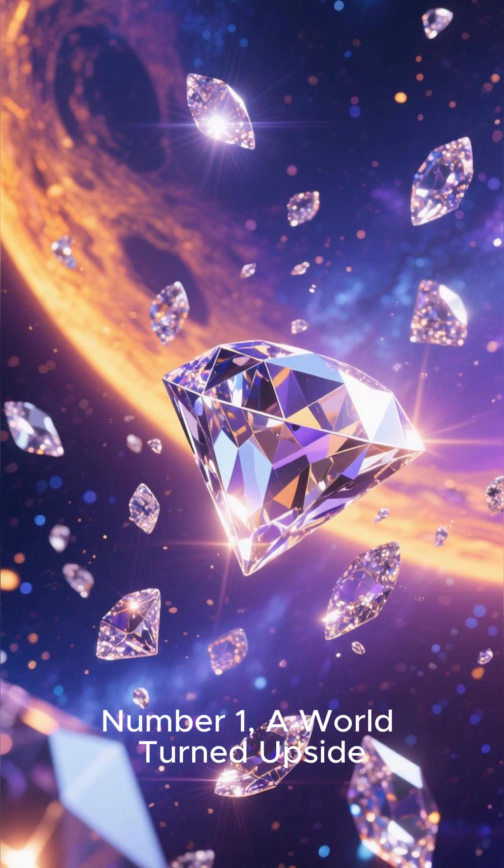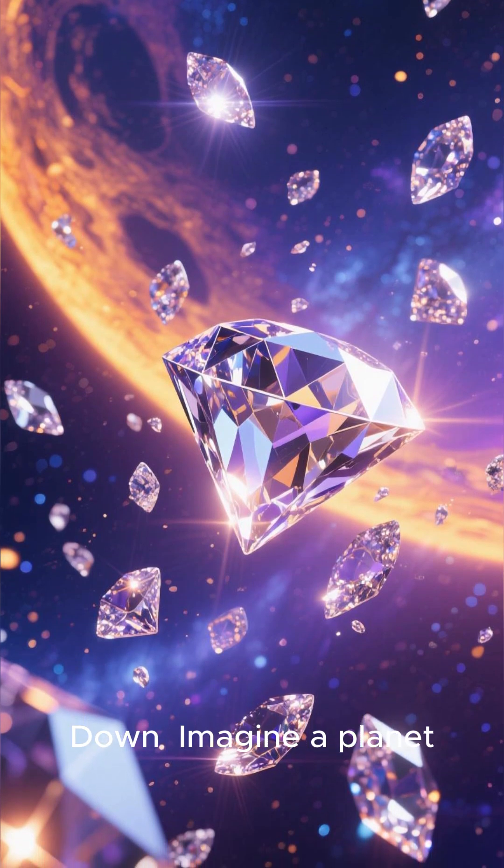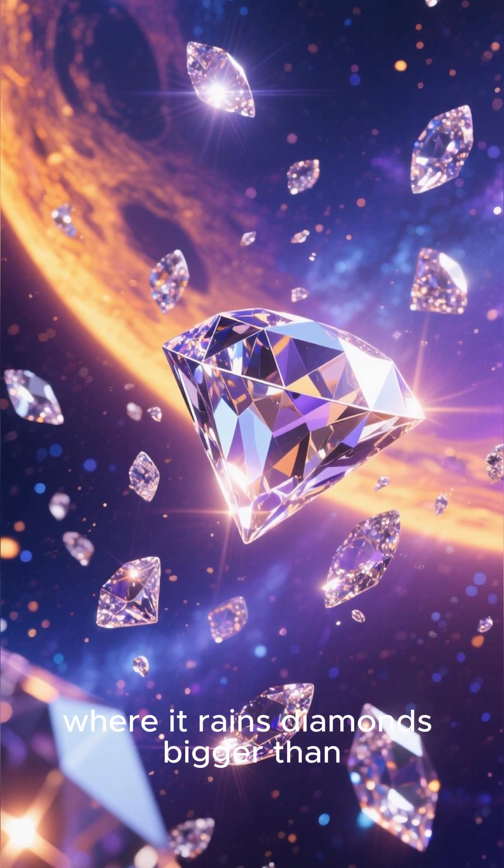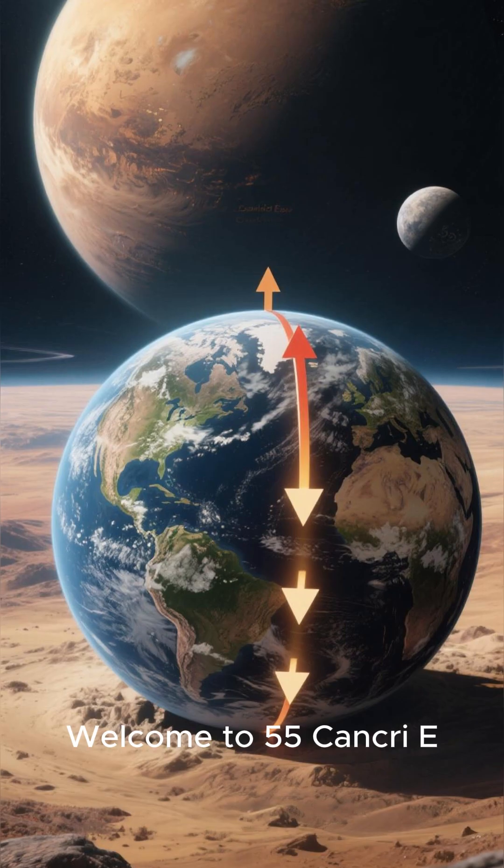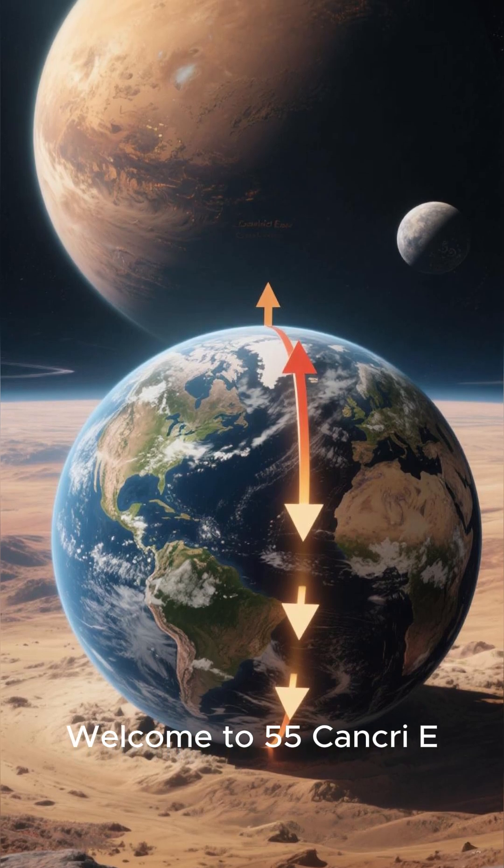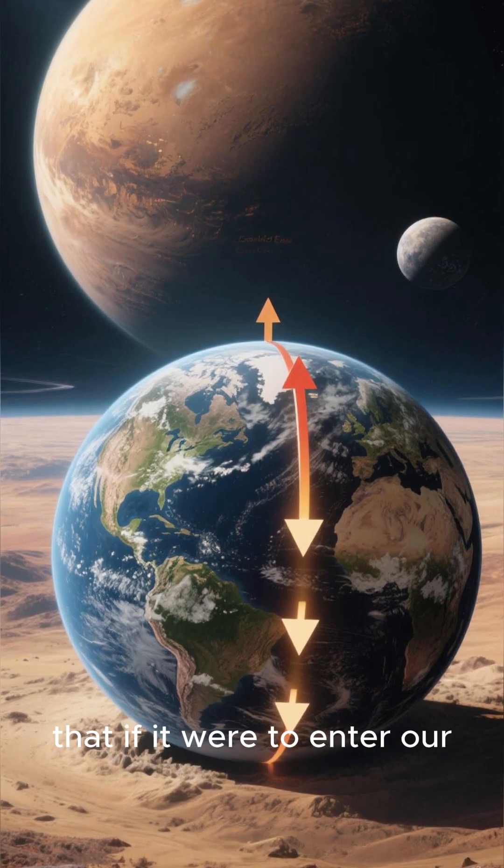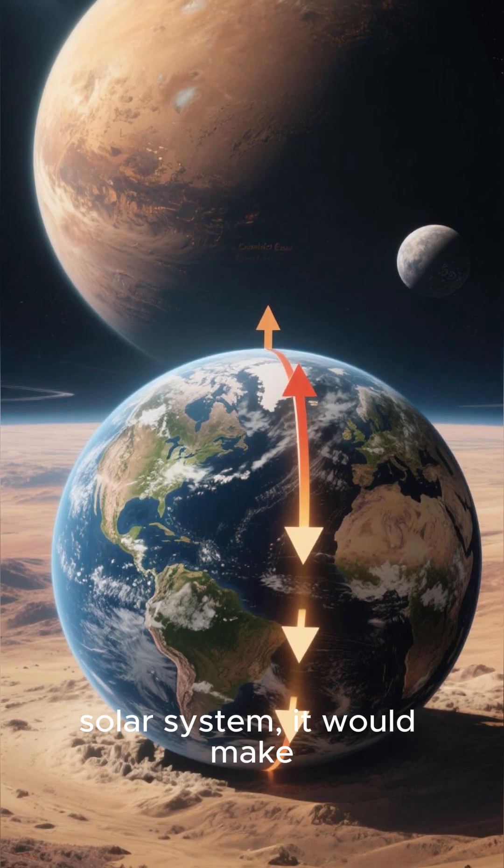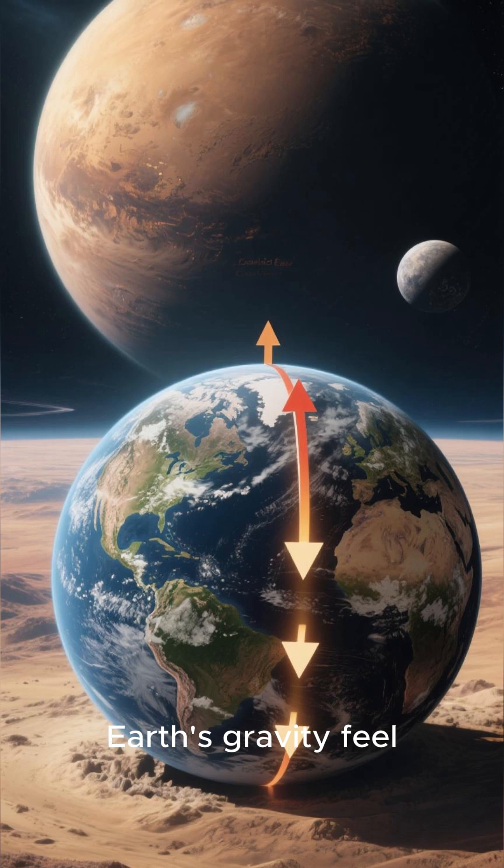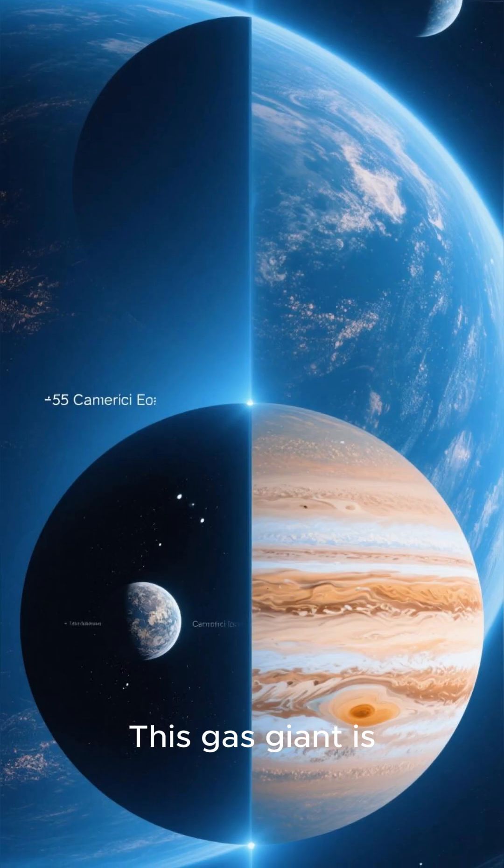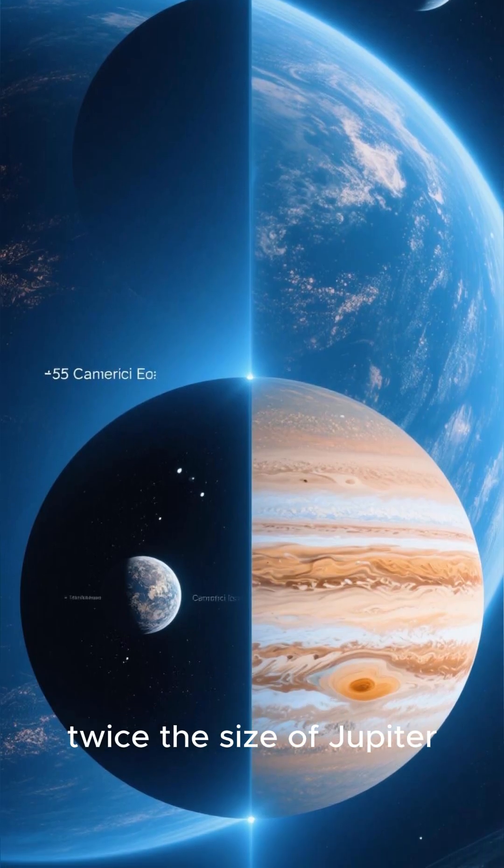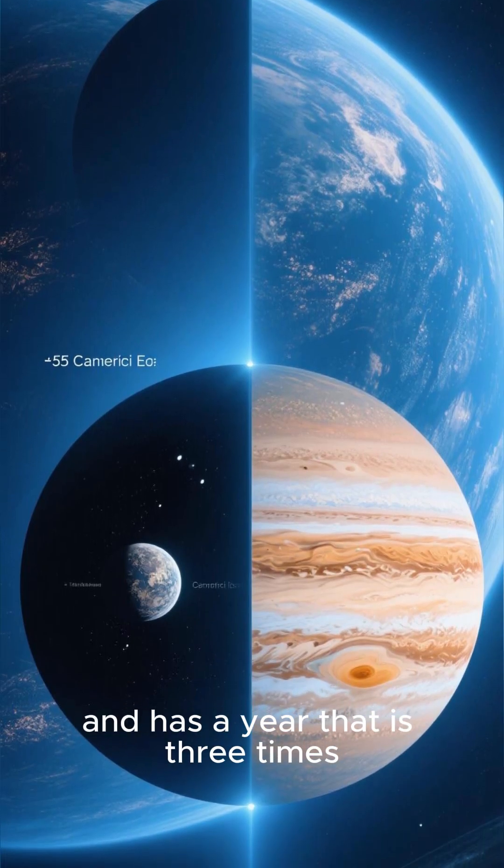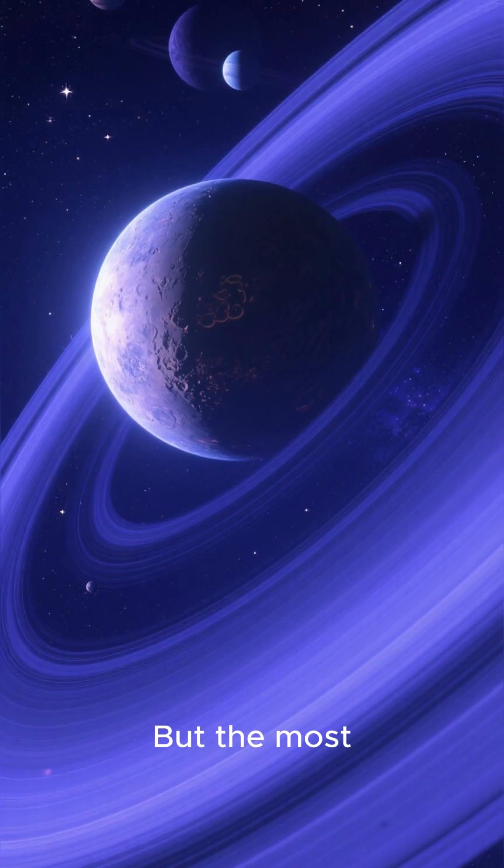Number 1: A World Turned Upside Down. Imagine a planet where it rains diamonds bigger than grizzly bears. Welcome to 55 Cancri e, a planet so massive that if it were to enter our solar system, it would make Earth's gravity feel like a gentle breeze. This gas giant is twice the size of Jupiter and has a year that is three times longer than our own.